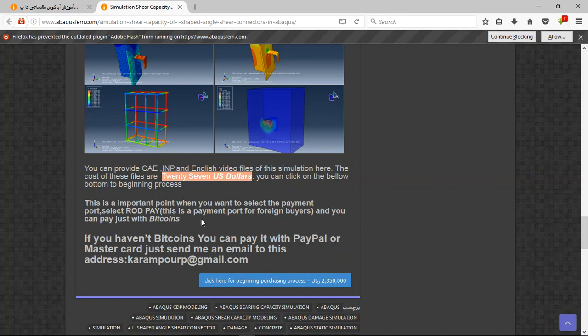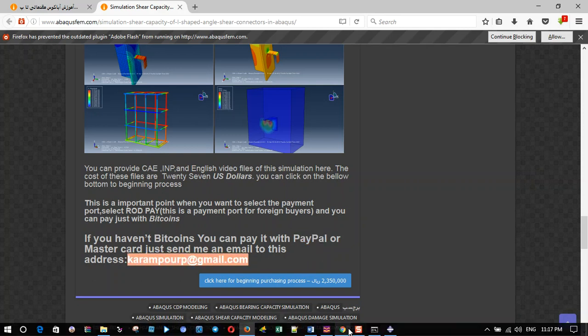If you have Bitcoin, you can pay with that. If you haven't Bitcoin, you can pay with PayPal. This is a better way to use PayPal. Before that, send me an email to this address. Thank you for your attention.